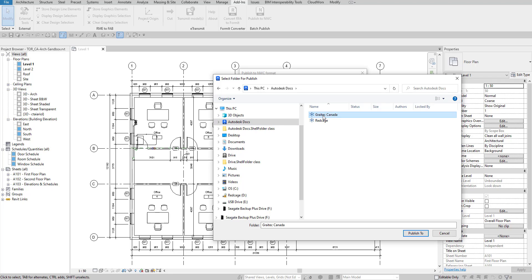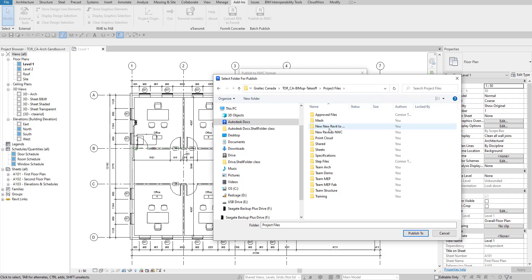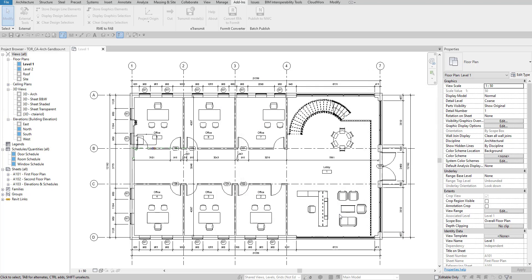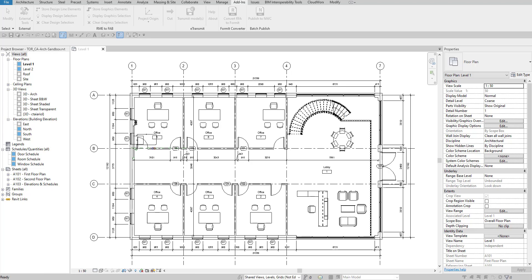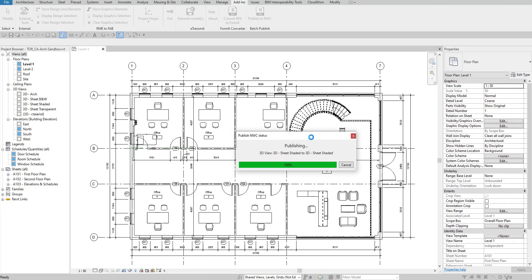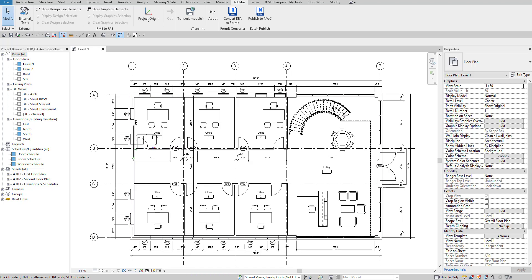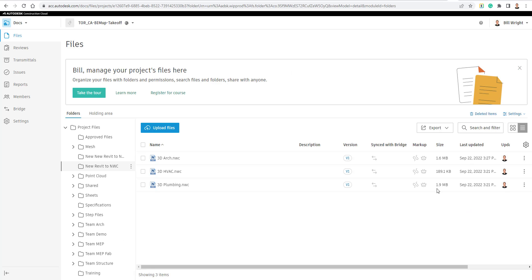Instead, I'm going to use the Autodesk Docs icon — installed with the Desktop Connector — go into my projects, find the folder I want to export to, click 'Publish To' at the bottom, and hit Publish. Now it's going to go through and publish each one of these views to an NWC file format. It brings up a dialog box showing you the progress of the files exporting — it actually popped up on my other screen so I'm not able to drag it over right now.